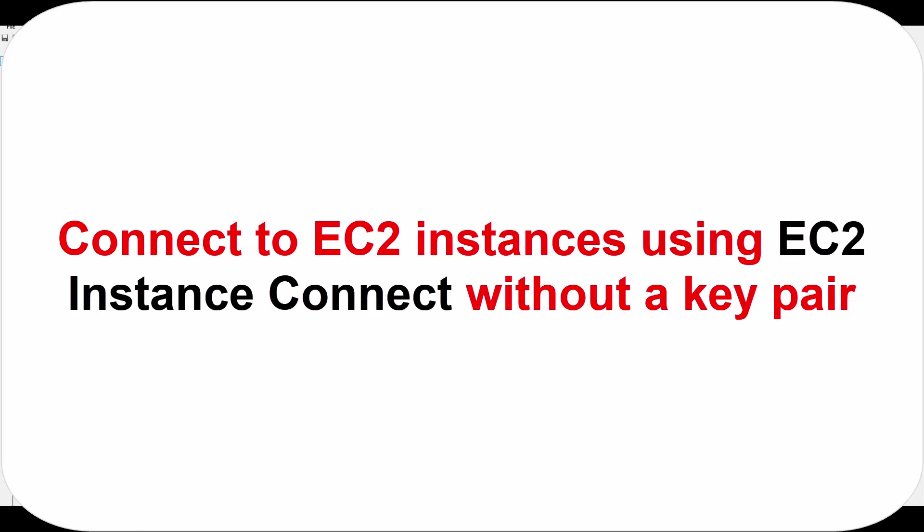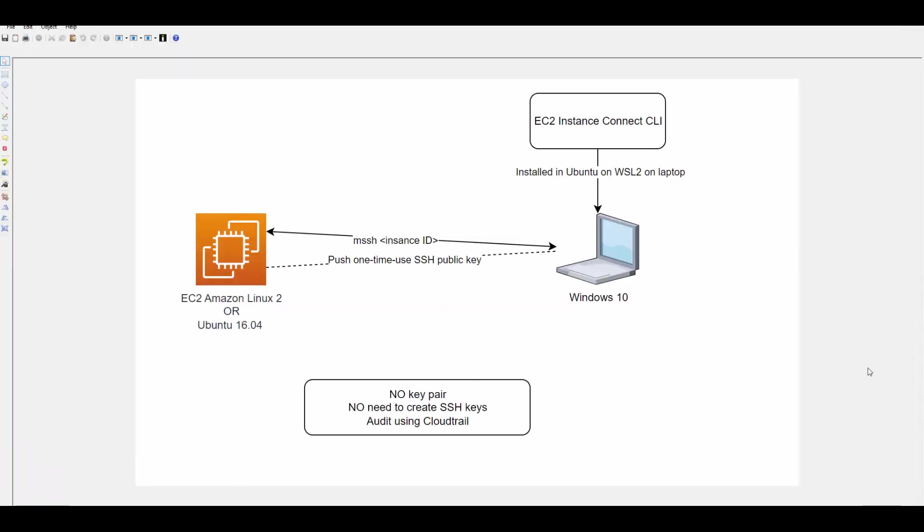Hello friends, welcome to this session. In today's session we will see how you can connect to AWS EC2 instance using EC2 Instance Connect. With EC2 Instance Connect you actually use AWS IAM policies and principles to control SSH access to your instances, and it also removes the need to share and manage SSH keys.